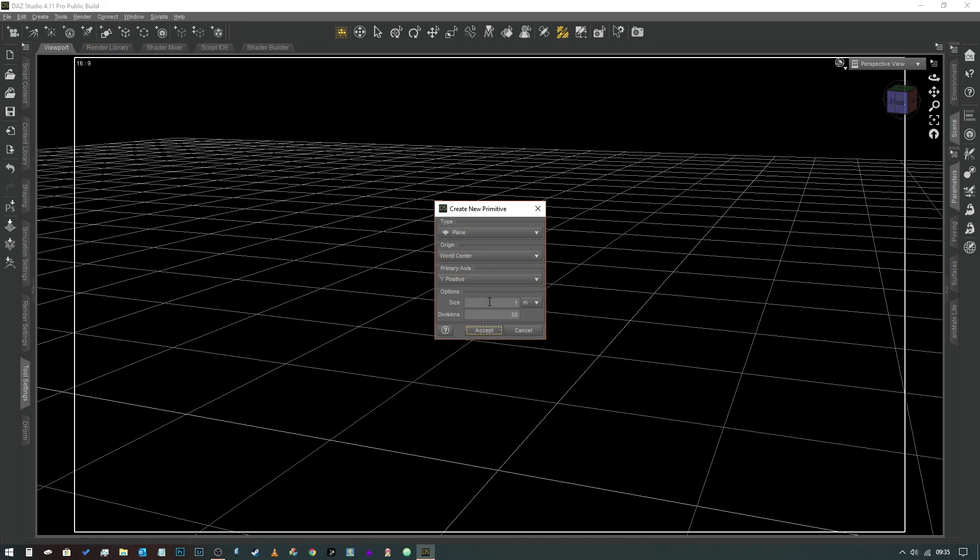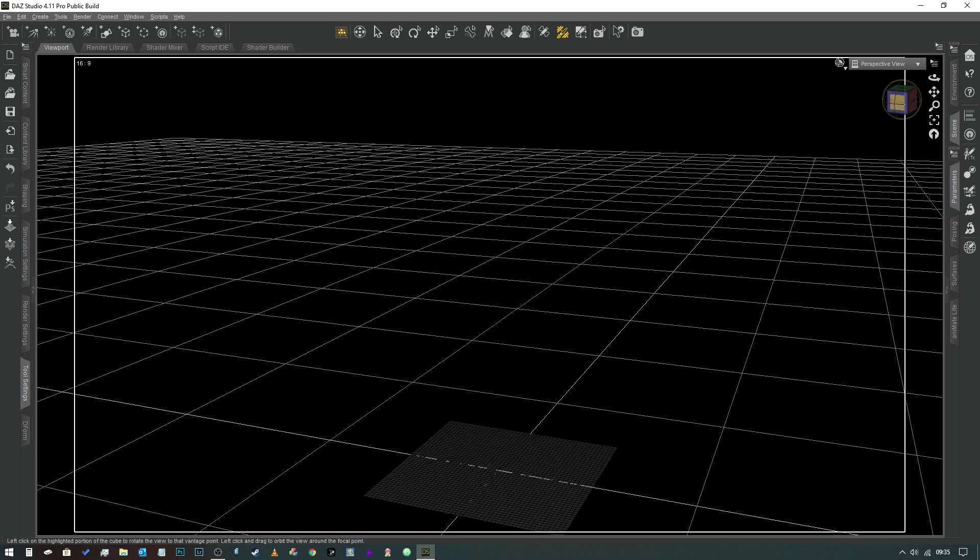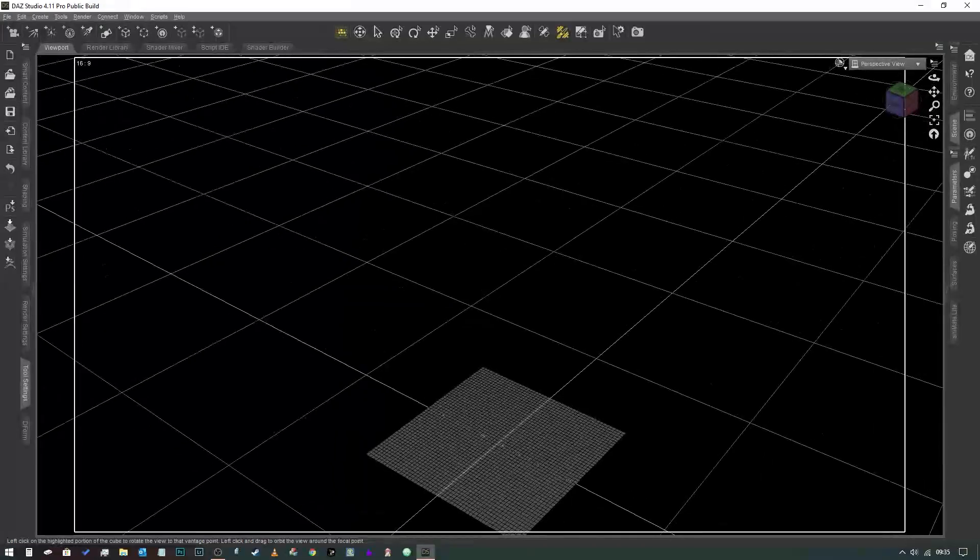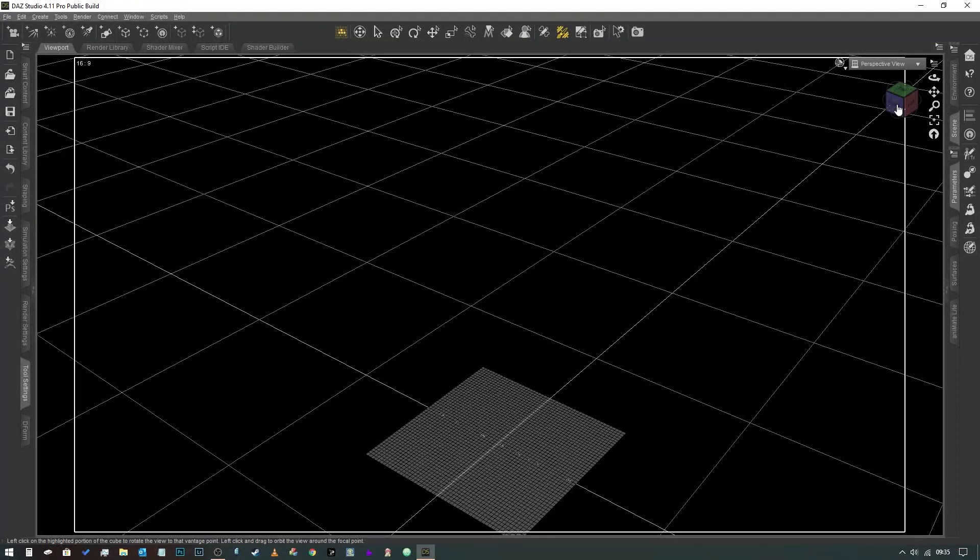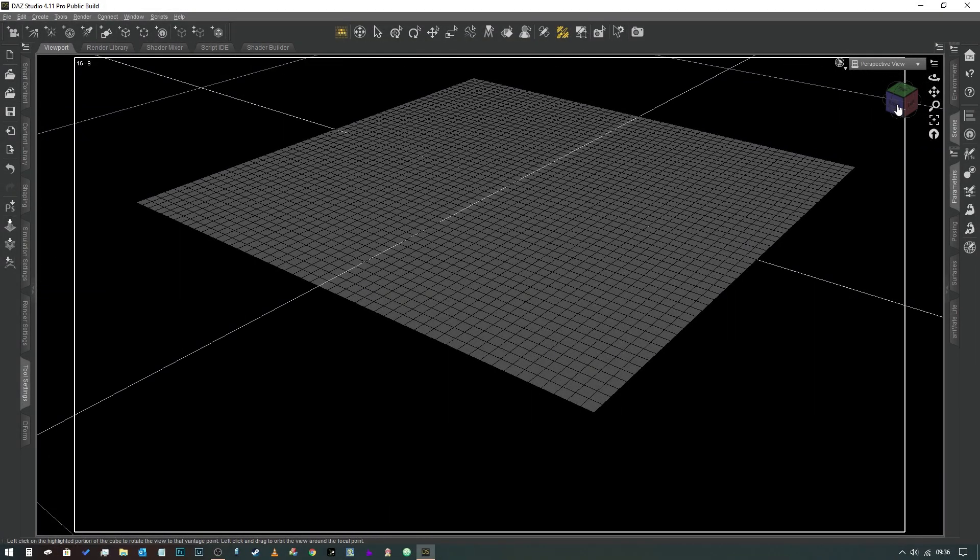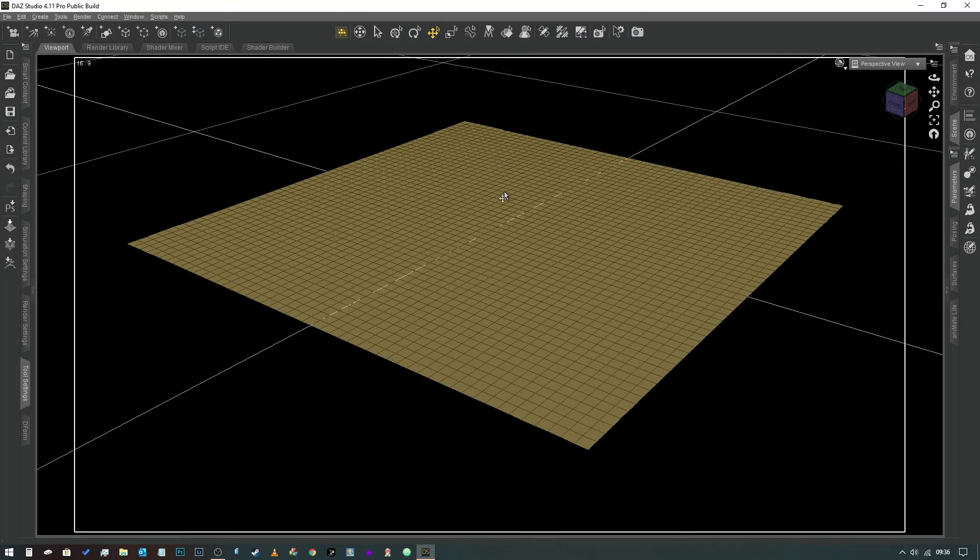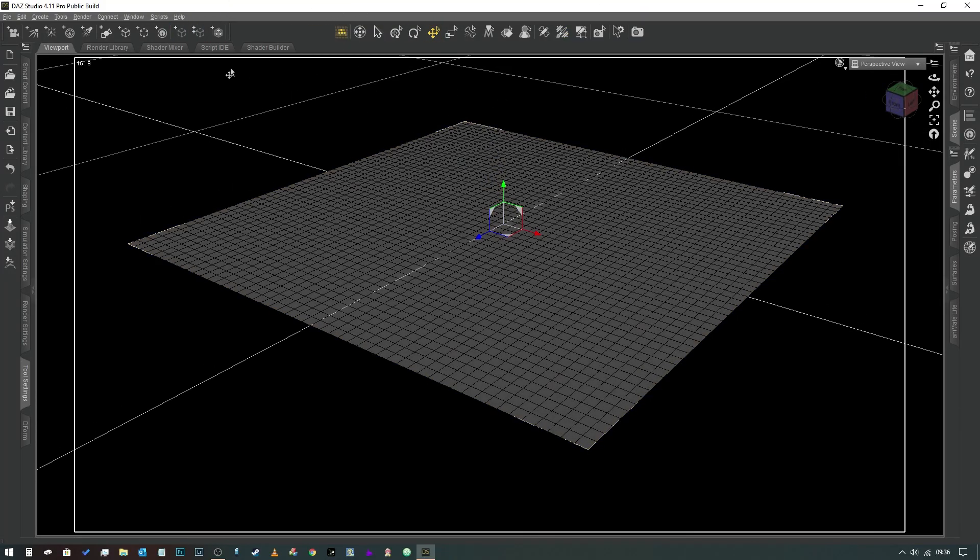So what we're going to do is create a new plane. I'm going to give it 50 divisions. We're going to create it one meter. It doesn't matter how big it is for the purposes of this explanation which has given us a nice little square. So the first thing we need to do is obviously select our plane.